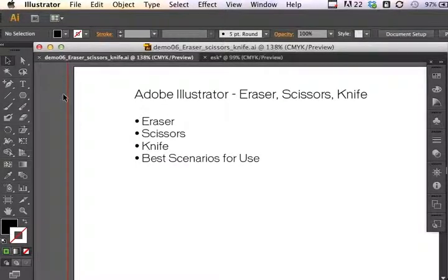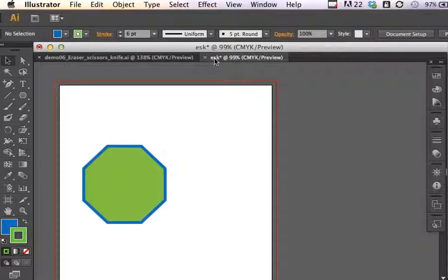Continuing on in our Adobe Illustrator series on what does this tool do, I will go over the Eraser, Scissors, and Knife tool, and talk a little bit about possible best scenarios for use of each tool. So let's take a look at just the basic functions of each of the tools.